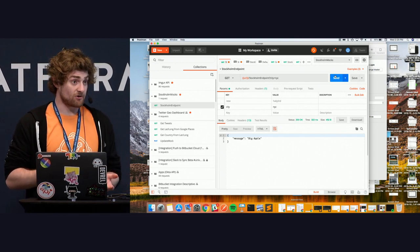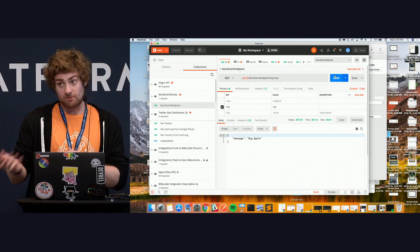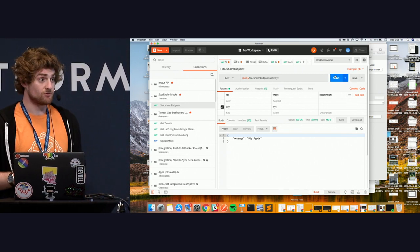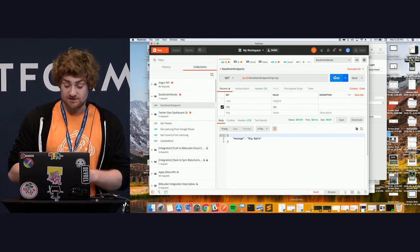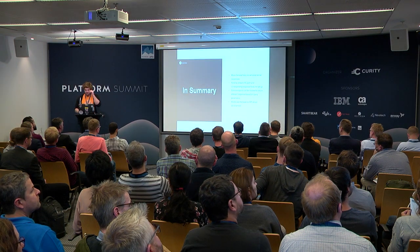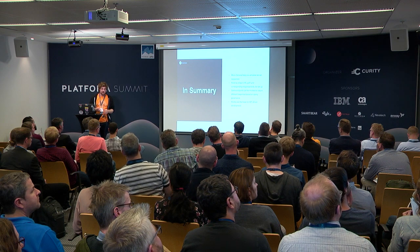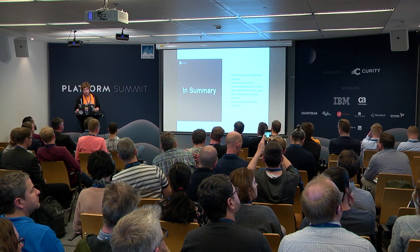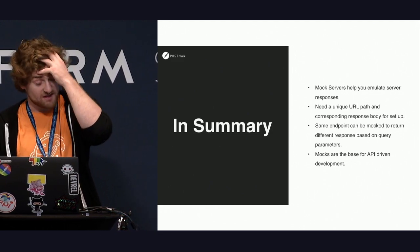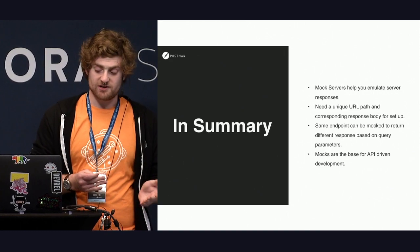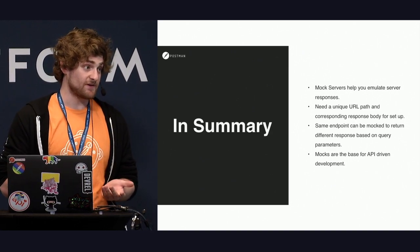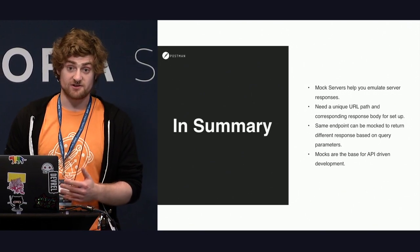That about wraps it up for Postman mocks. Our mocks are static, not dynamic. Some people would be curious whether you can implement business logic on the mocking side — that's not one of our current offerings, but it is something we are looking to implement in the future. To summarize: mock servers help you emulate responses of services that don't yet exist or that you need to isolate. They need unique URL paths and corresponding response bodies. The same endpoint can return multiple different response bodies based on query parameters. And they are the base for Postman's API-driven development, enabling us to be extremely flexible in the entire design and implementation process.